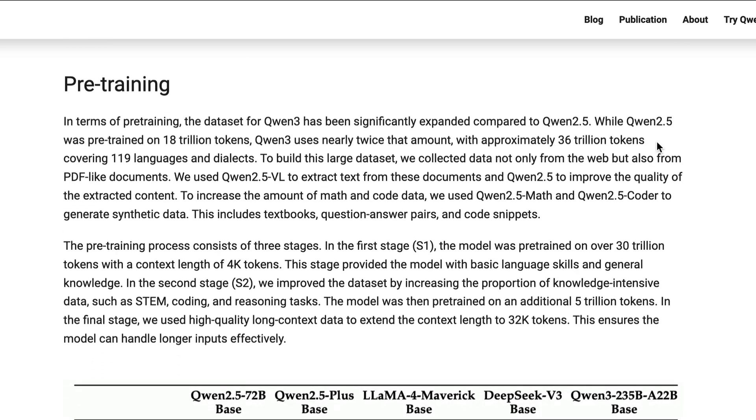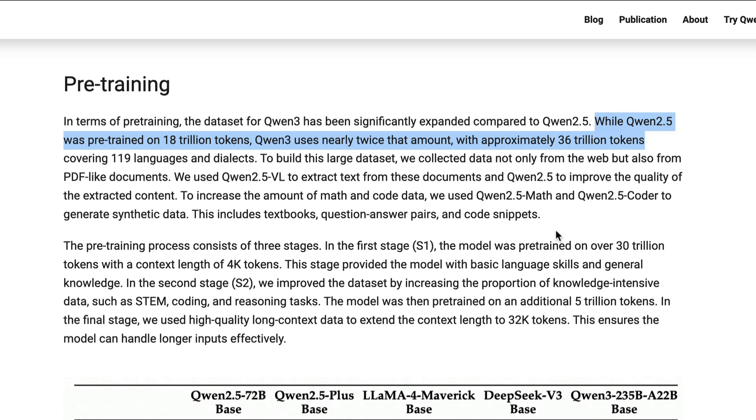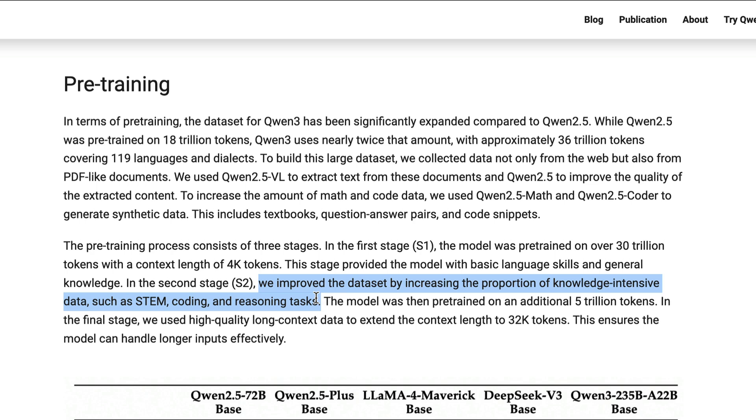For the training data, it's pre-trained on 36 trillion tokens, about twice of QAN2.5 training data. The dataset is also improved by increasing the proportion of knowledge-intensive data, such as STEM, coding, and reasoning tasks.